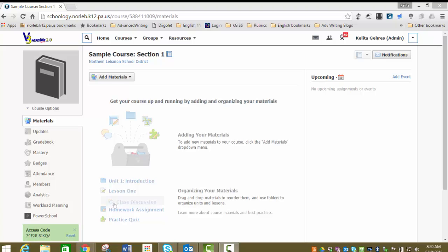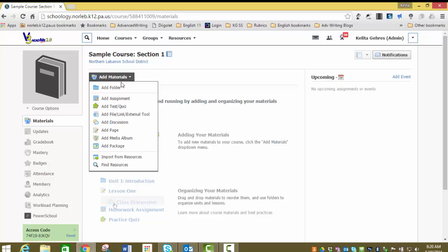In order to create a folder, simply go to add materials, add folder.